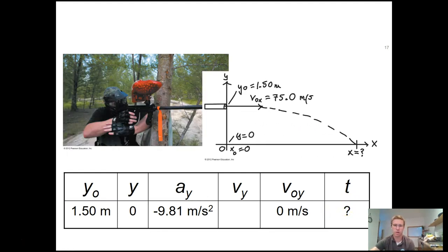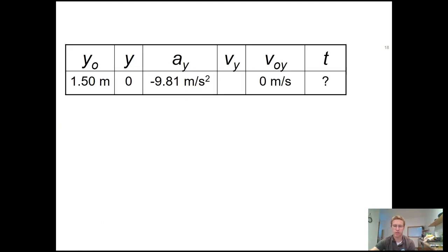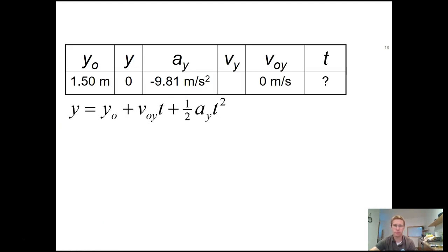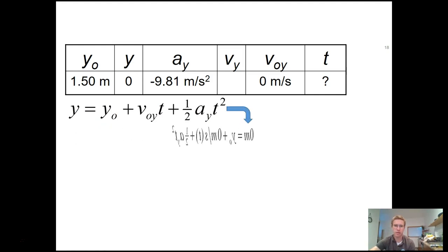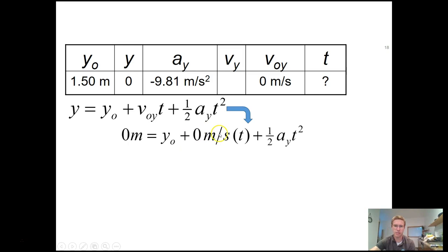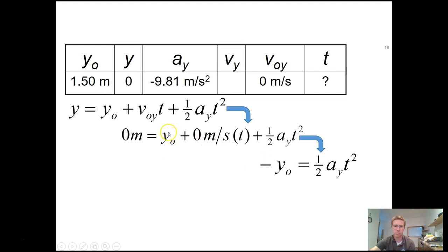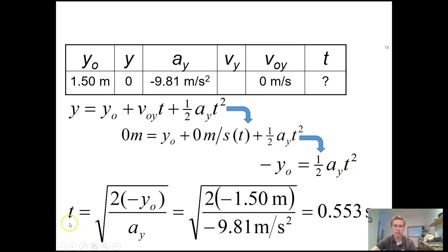Now we pick an equation of motion that contains all known variables except time. With initial y-velocity of 0 and final position of 0, the equation simplifies. Moving y_initial to the other side gives: negative y_initial equals one-half times a times t squared, so t equals the square root of 2 times negative y_initial over the acceleration.